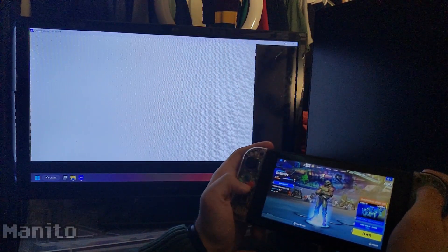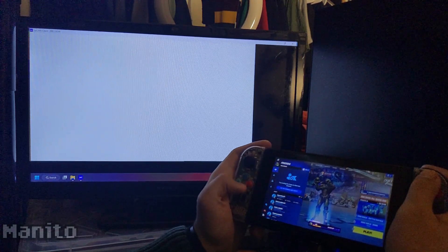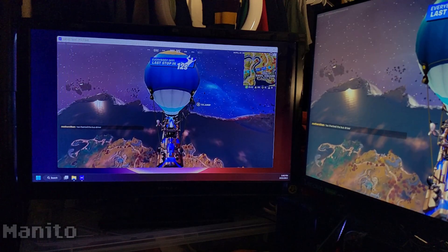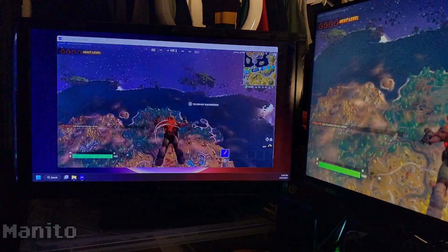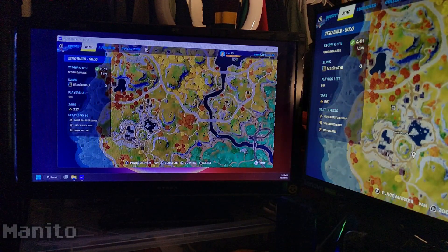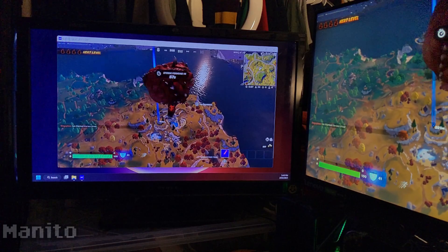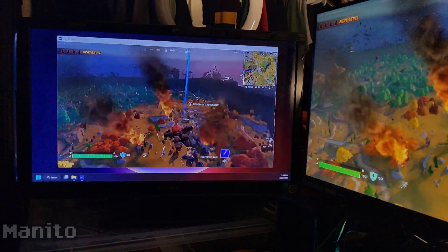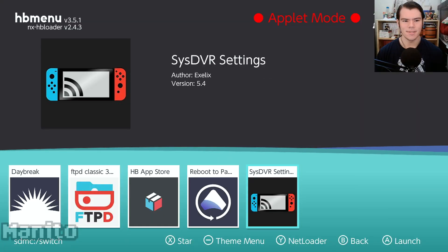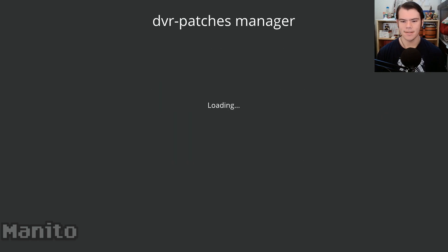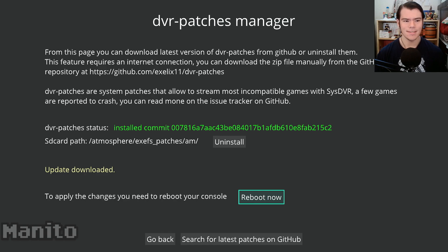As mentioned earlier, SysDVR only works with games that support the video capture feature. However, there is a workaround: DVR patches, also by XLX11, patches nearly every Switch game to support the video capture feature — which means you can use it with SysDVR, or just use the native capture button in games that previously didn't support it, like Smash Bros. And it's actually really easy to install: open the homebrew menu, go to SysDVR settings, go to DVR patches manager, search for the latest patches on GitHub, and download. That's all it takes.